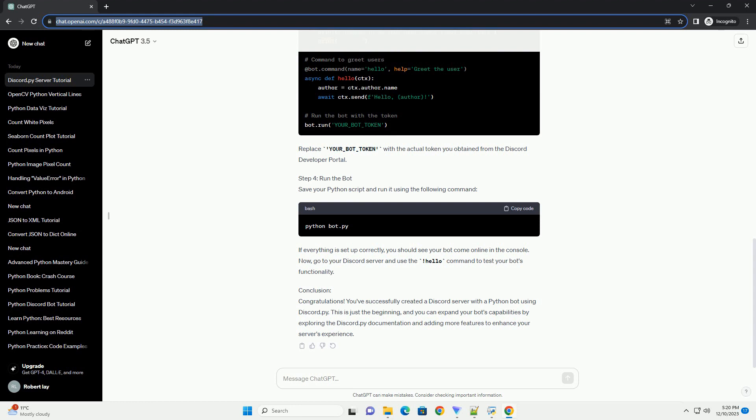This is just the beginning, and you can expand your bot's capabilities by exploring the Discord.py documentation and adding more features to enhance your server's experience.